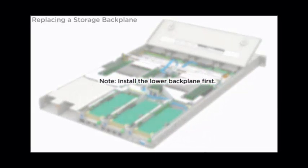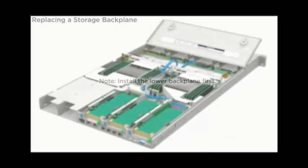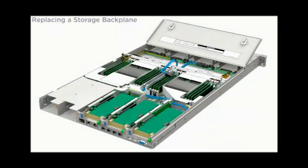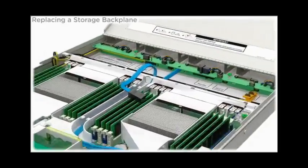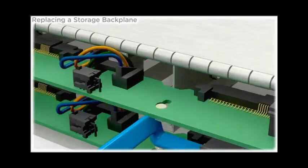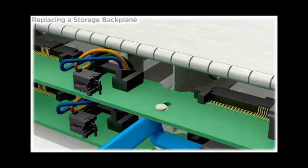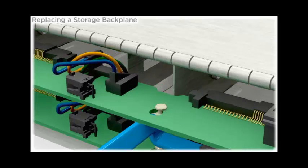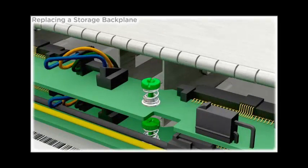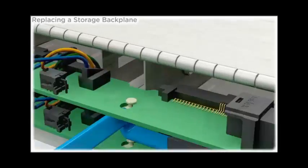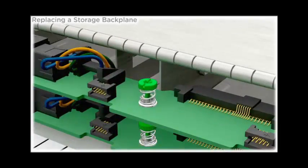Note, install the lower backplane first. To install the backplane, lower it into the server, aligning the holes in the backplane with the standoffs, and slide the backplane toward the rear of the server. Tighten the two captive screws.